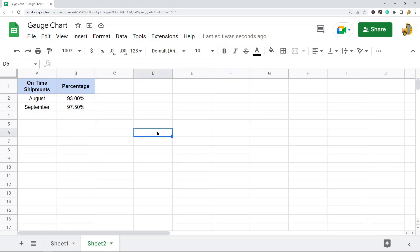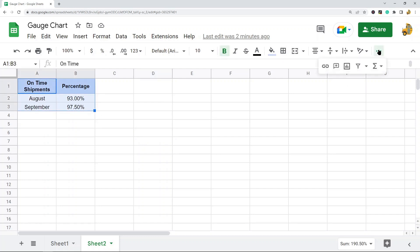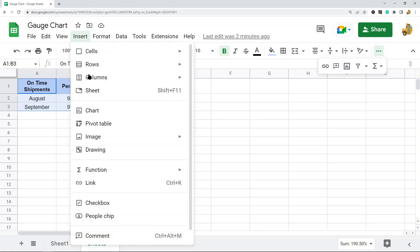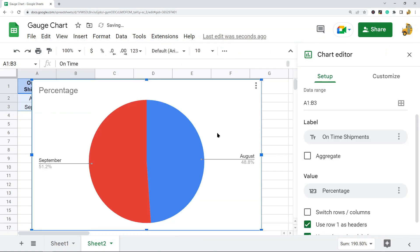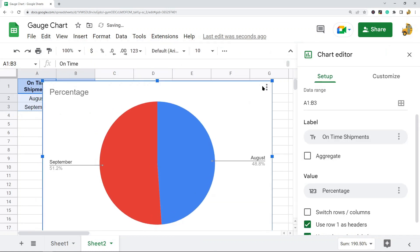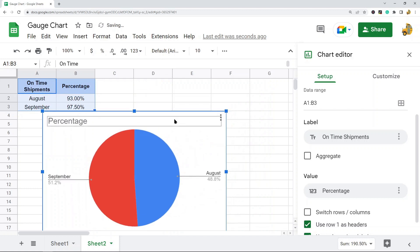You need to highlight your data, then create a chart. You can either select the Insert Chart button in the toolbar or go to the top menu Insert Chart. Now I have a chart in my spreadsheet, however this is not a gauge chart.